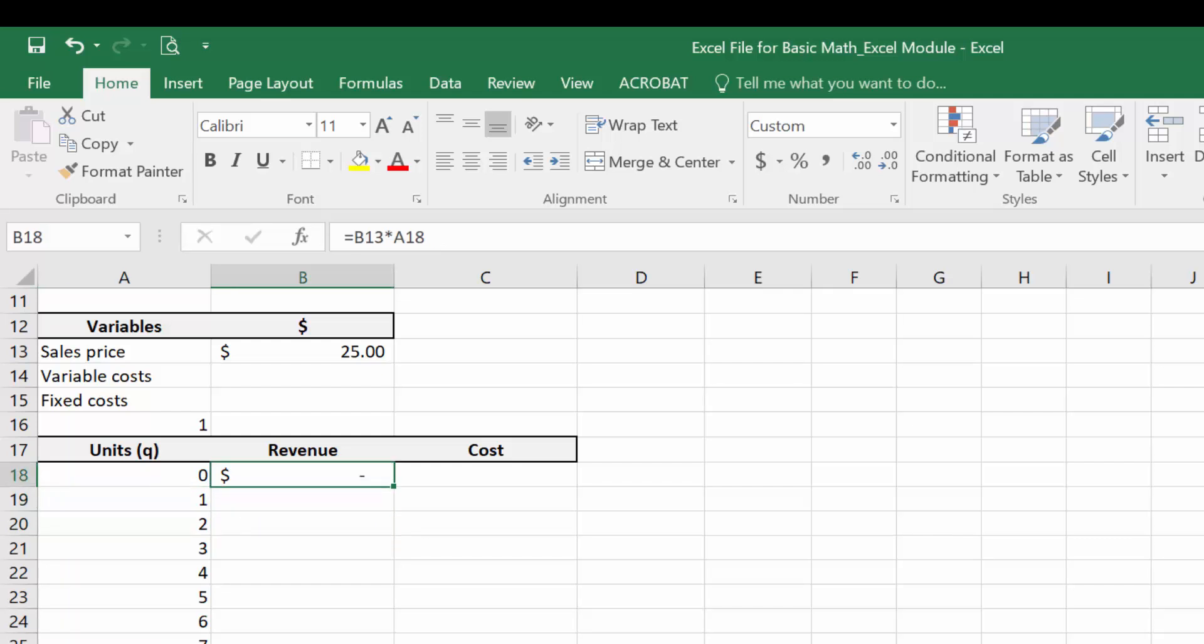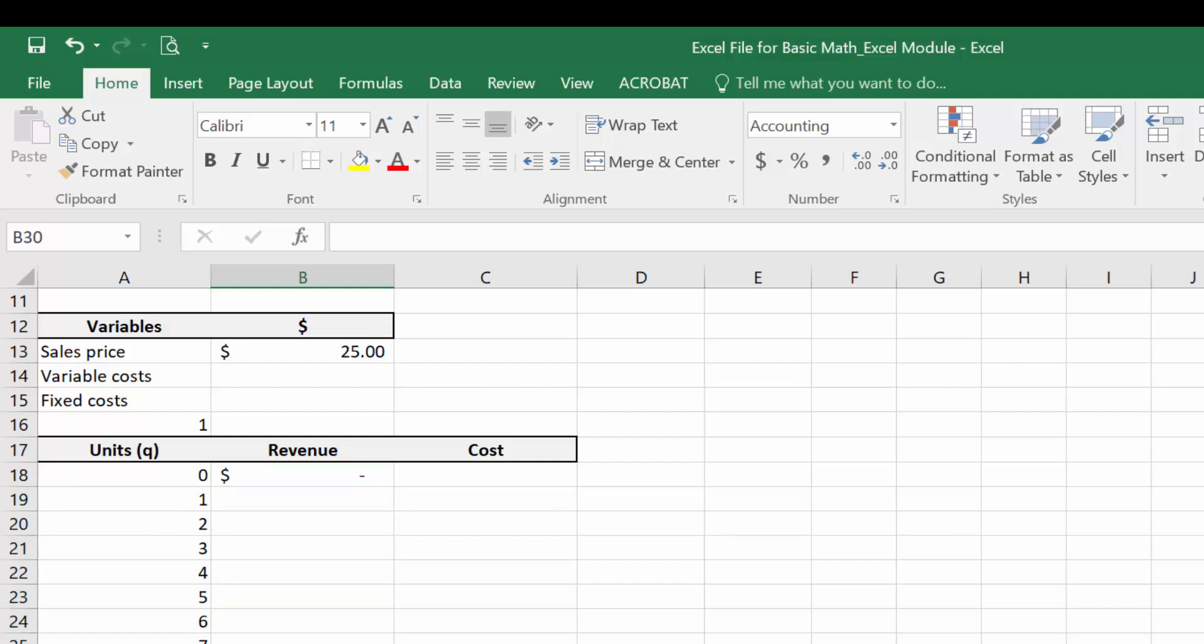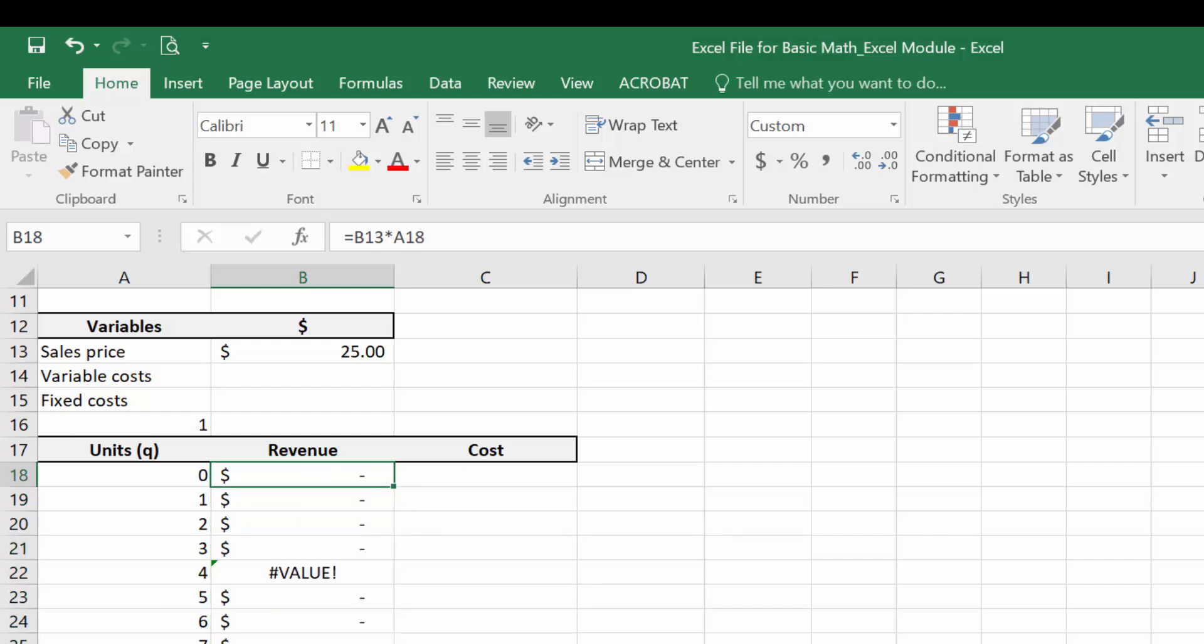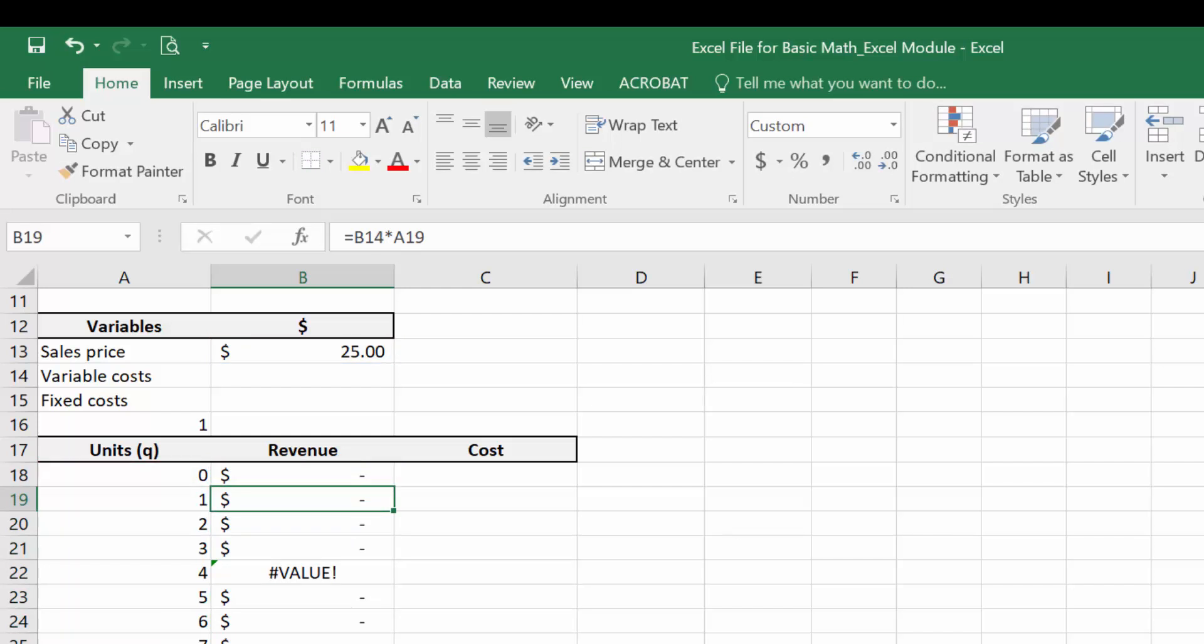Now I need to get the revenue formula in cell B19 and actually all the way down my list. So we remember a few ways we can do that. We can copy and paste or we can just double click in this corner of the cell and it will populate all the way down. Let's look at what I did wrong though because we're getting some really weird numbers here.